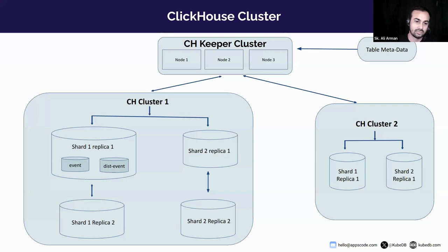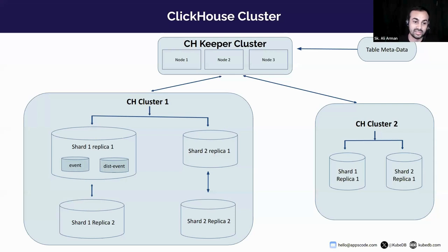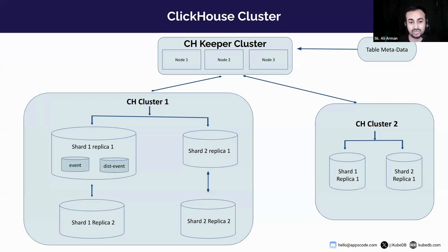There are some specific tables in ClickHouse for data replication. Like ReplicatedMergeTree, ReplicatedSummingMergeTree, then ReplicatedReplacingMergeTree, etc. All of those tables have the prefix of replicated.